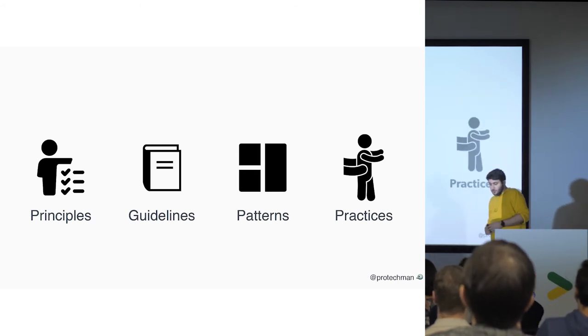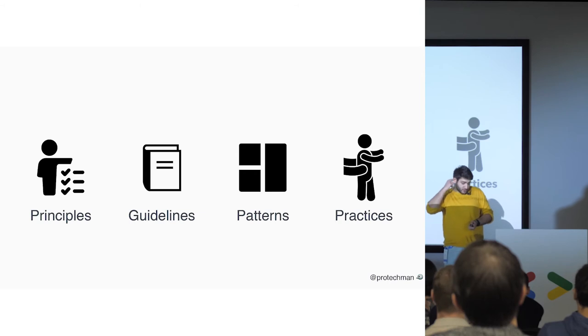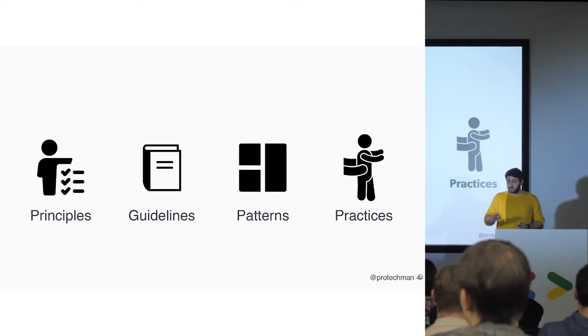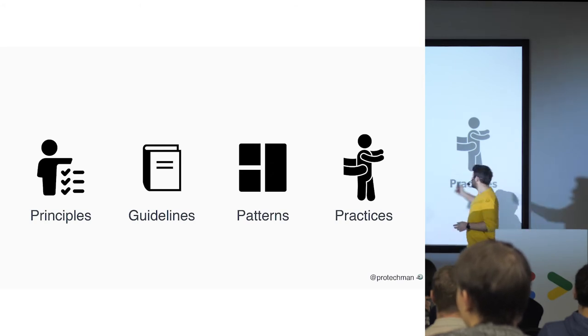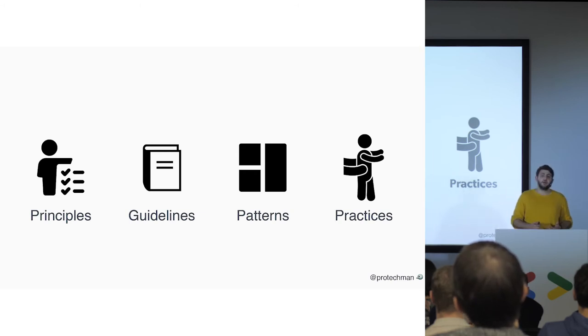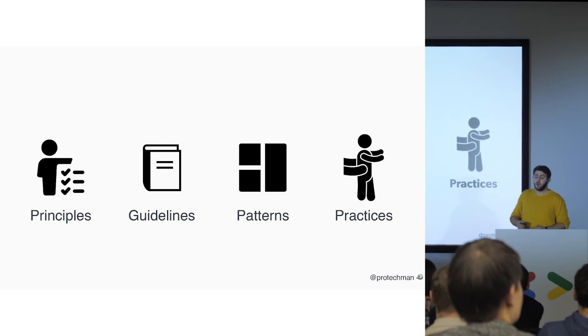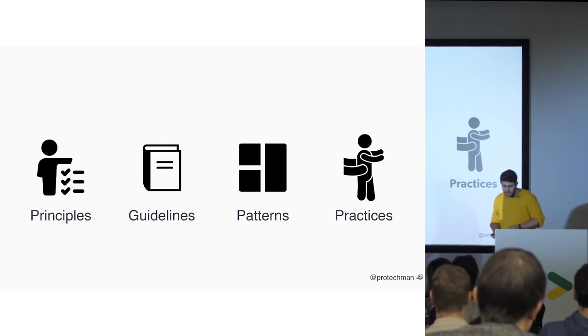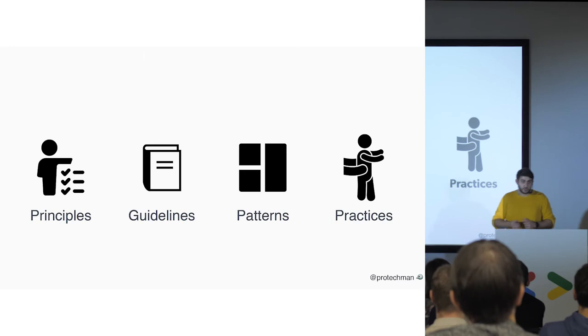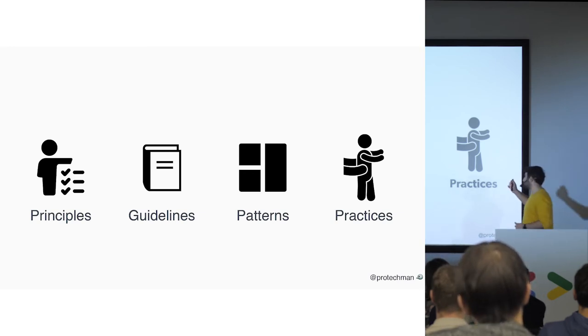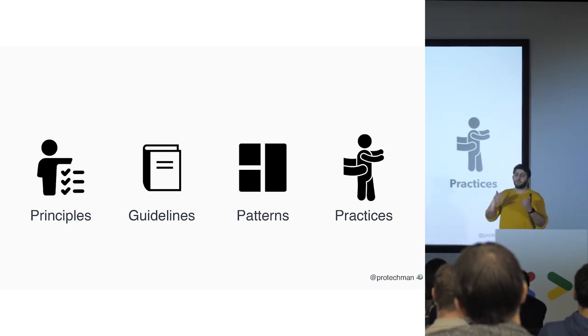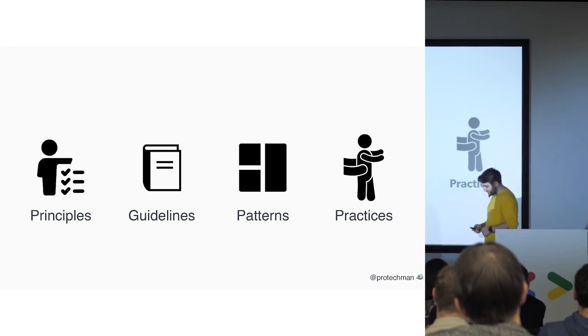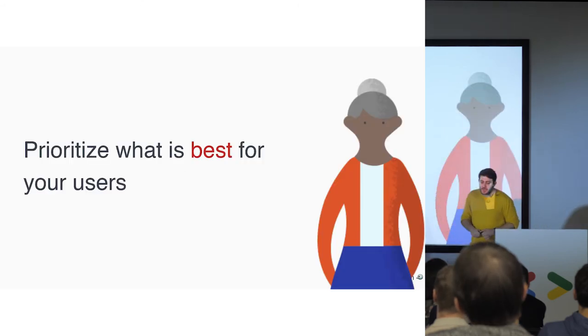So practices are very important to maintain the design system. Because in the first three parts, you are defining your design system. And when you come to the practices, you'll see them in real life. And you see them how the users interact with your system, how they're going to give you feedback. And is it going to be a good design system or not? You will understand by the practices and practices will let you make your design system better and better since you got the feedbacks from the users.